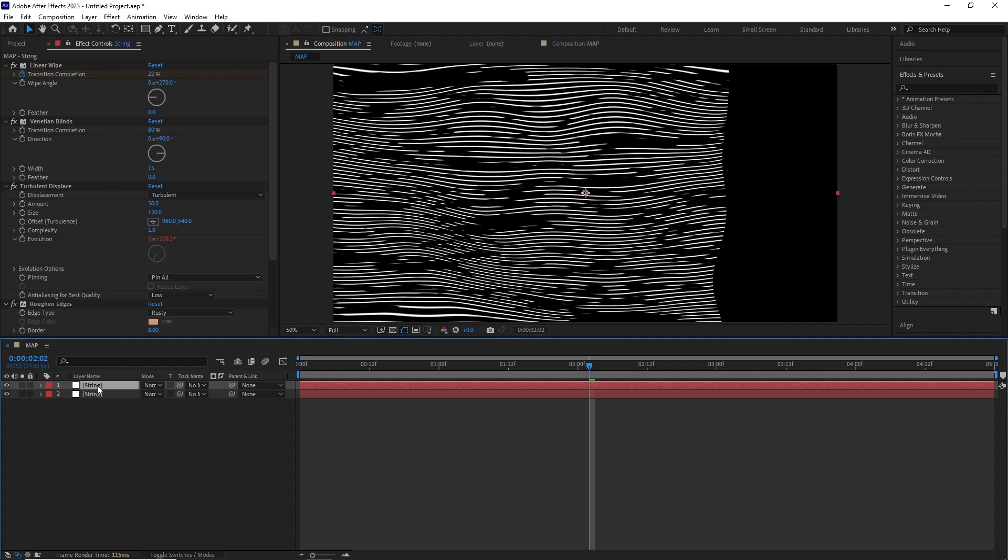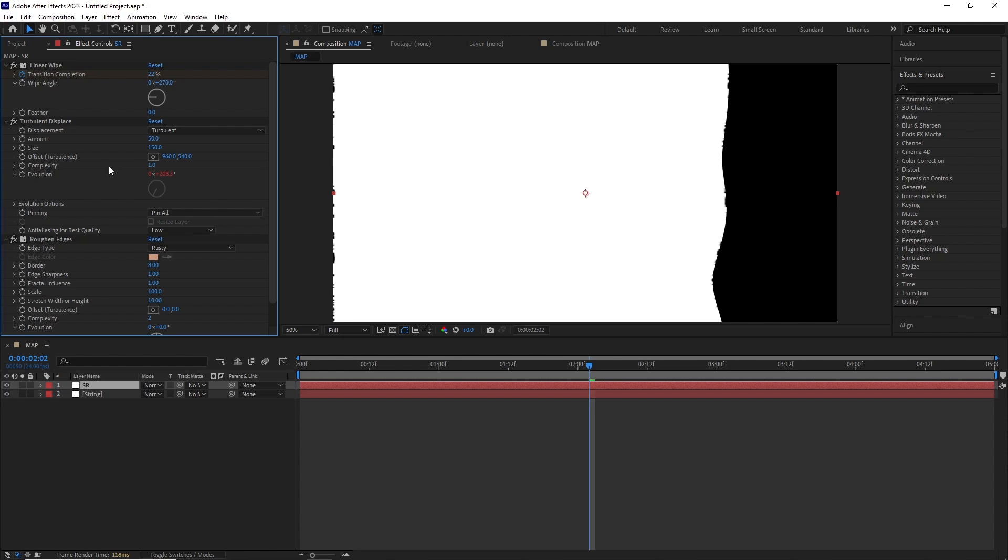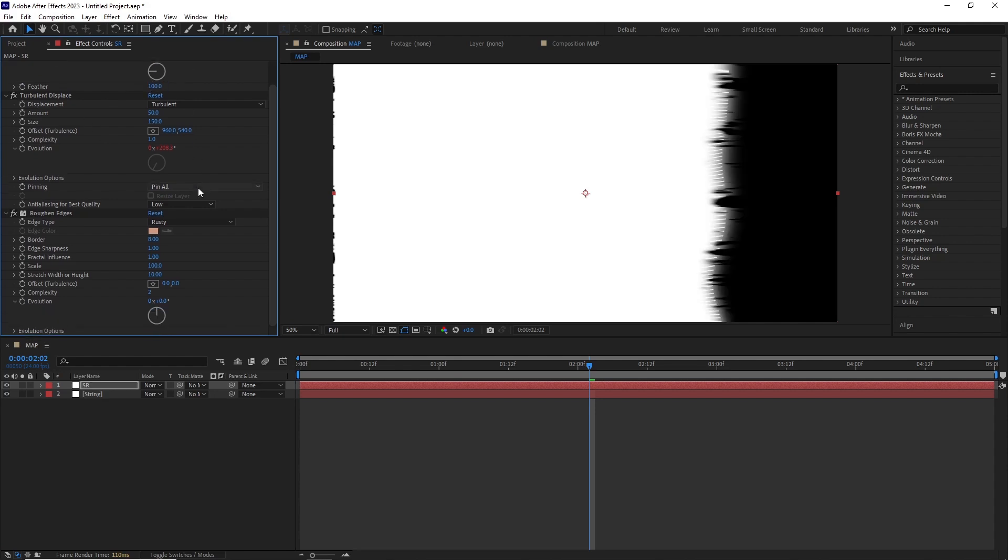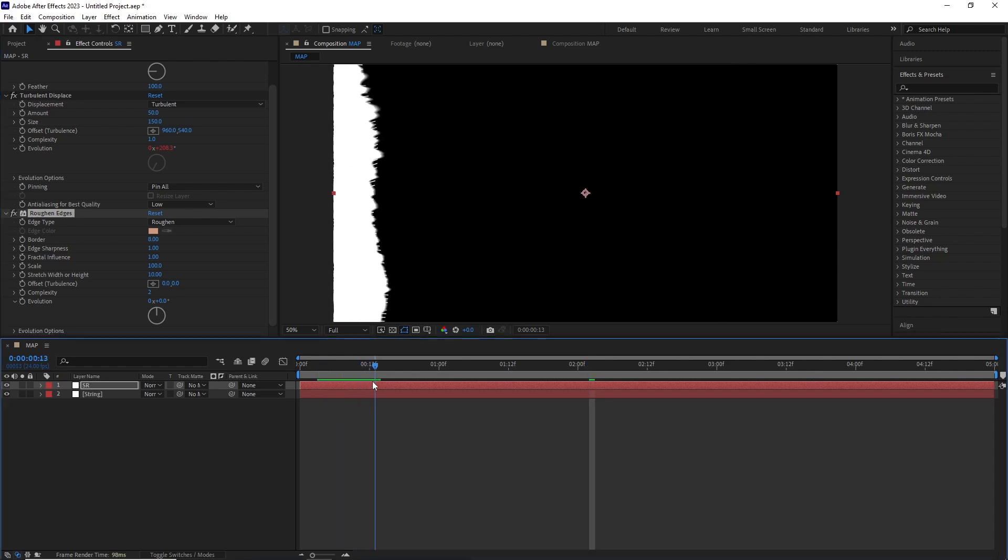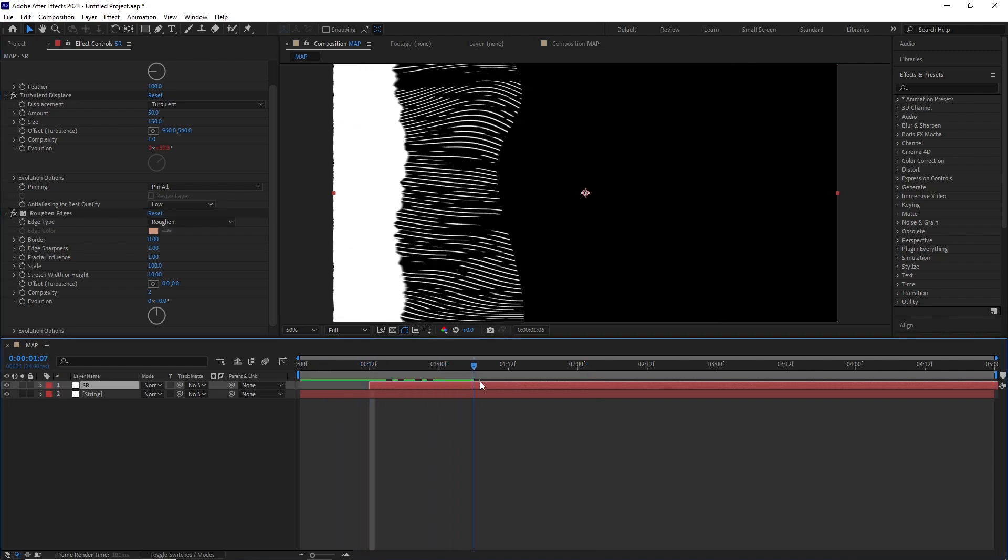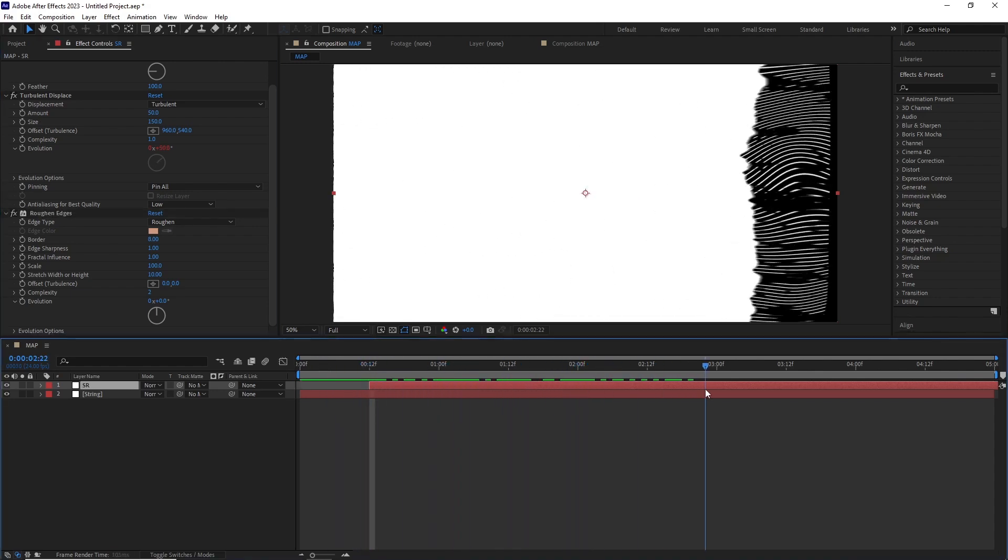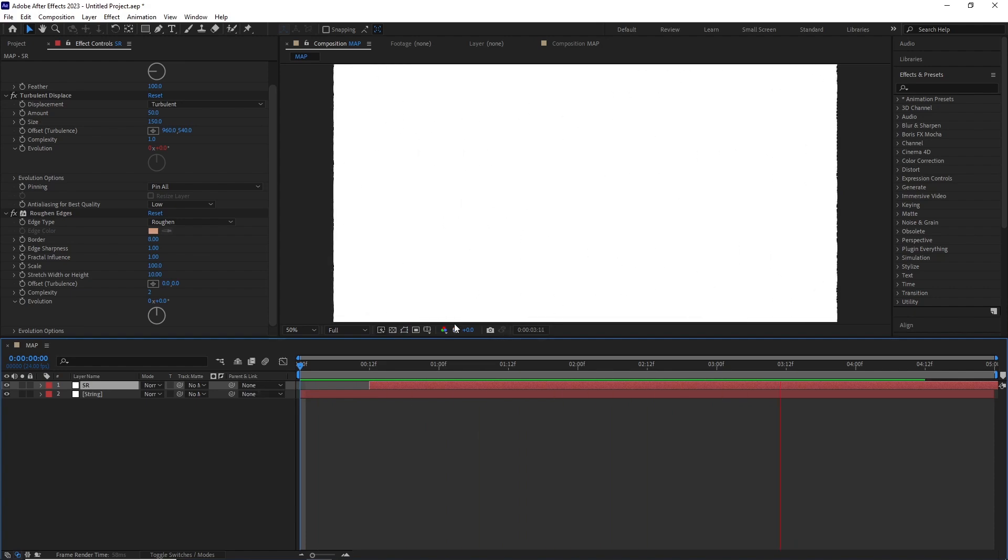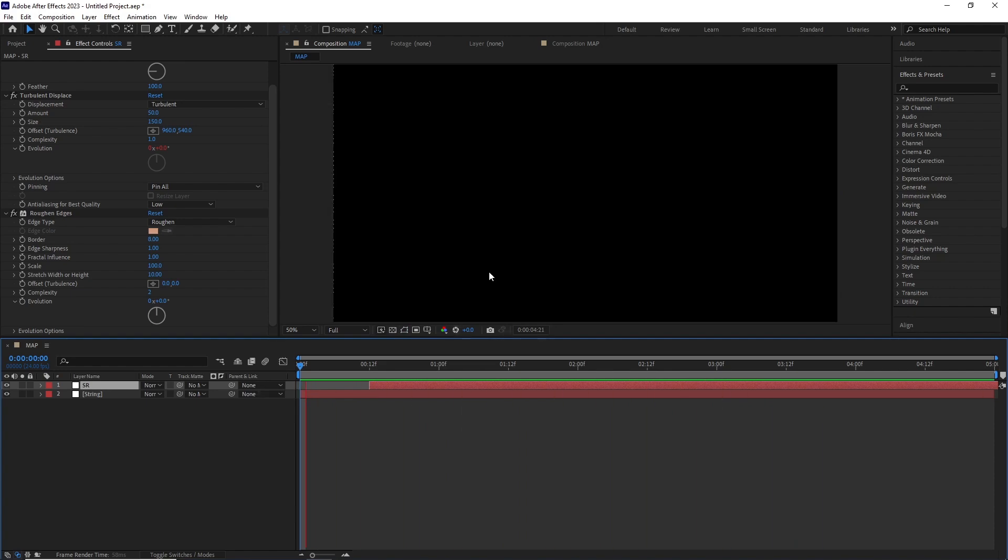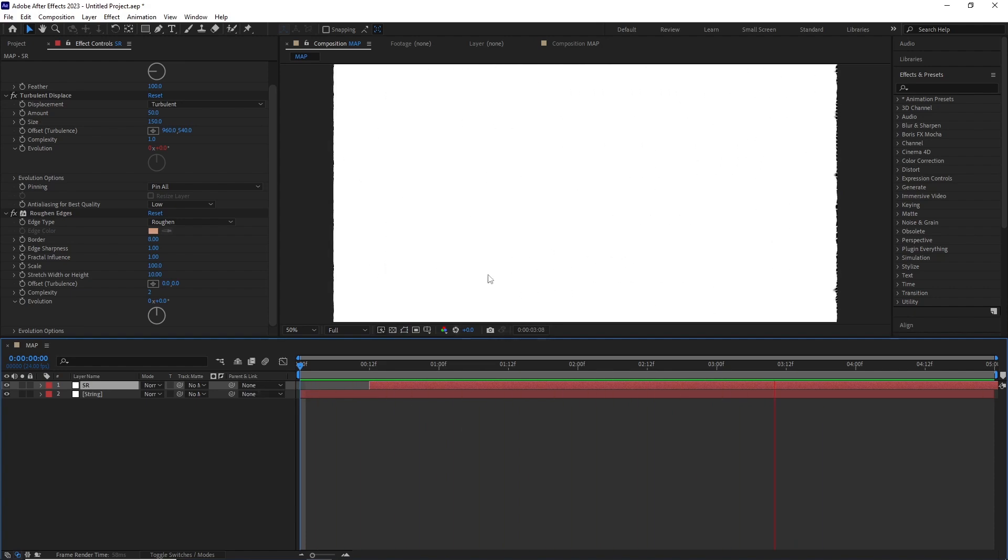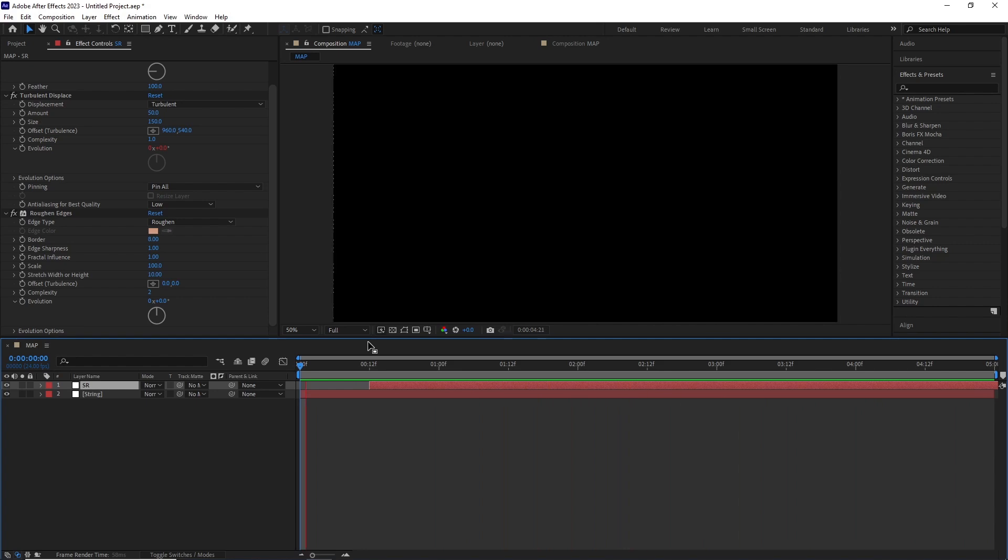I duplicated this layer and renamed it SR for solid reveal. I deleted the Venetian Blind effect, added feathering to the linear wipe effect. After this I reset the Roughen Edges effect but set the width or height to around 10 so it follows the same stretchiness as our lines. I offset the SR layer around 12 frames so it starts a bit late.